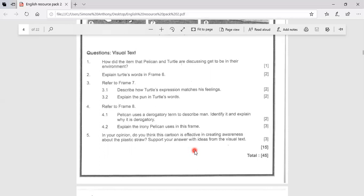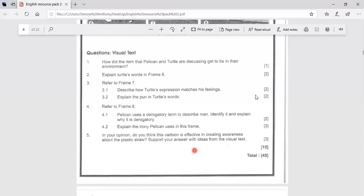An obituary is basically one of the writing pieces that you will be required to complete as you go further up in the year or in the years. And this is a summary.